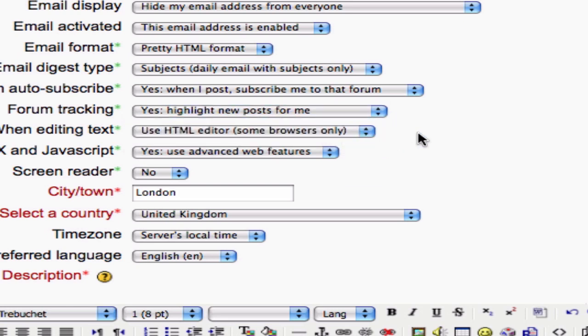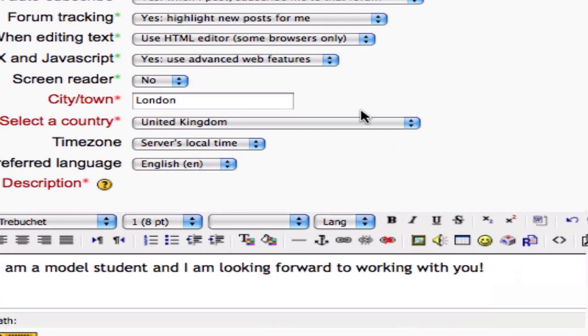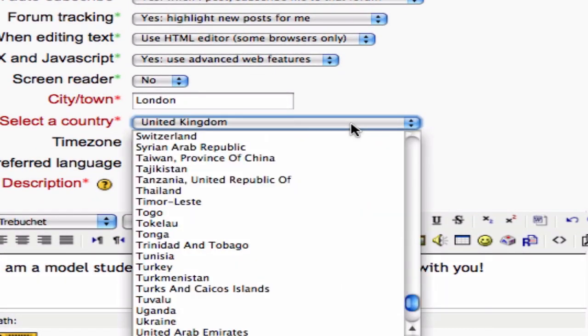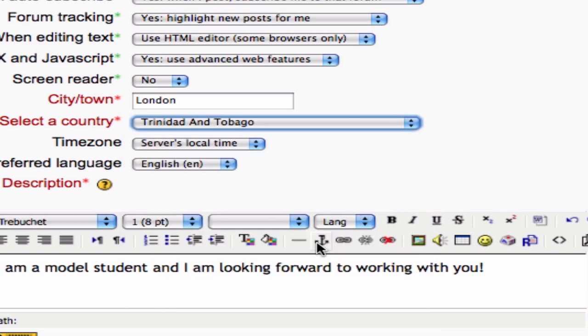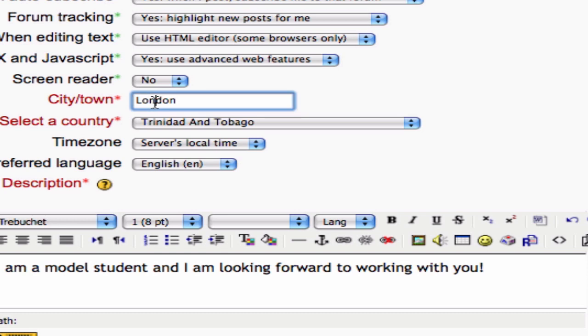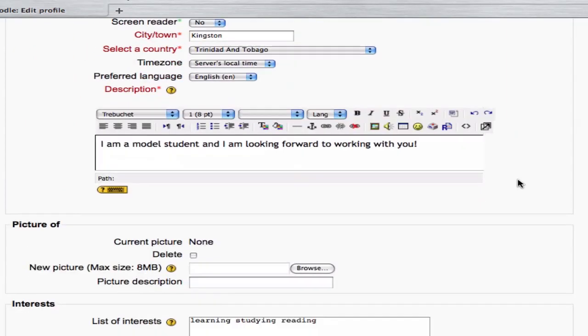Then I'm going to scroll down and change the country of my residence, because I've recently moved from the United Kingdom to Trinidad and Tobago, and I'm not sure about the name of the town or city in Trinidad and Tobago that I'm at, so I'll call it Kingston. And I know that Kingston's on Jamaica, don't worry.